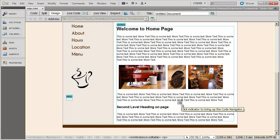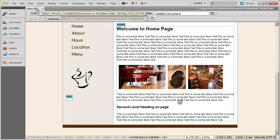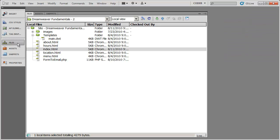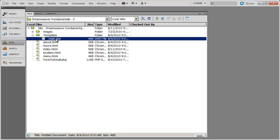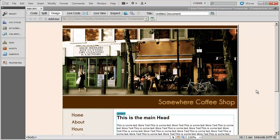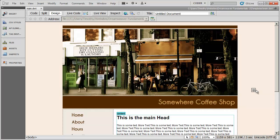Since we want these styles to affect all the pages in our website, I'm not going to do this in my index page. I'm going to close that, go to the files, and open the template that we created. Remember, when you modify the template, those changes cascade into all the pages based on that template — so they'll all get the styles we create for H1, H2, and P.